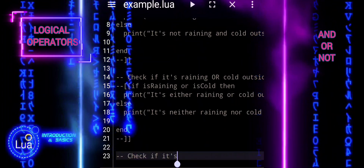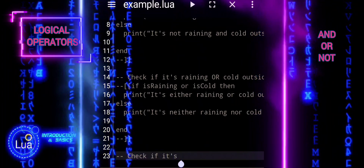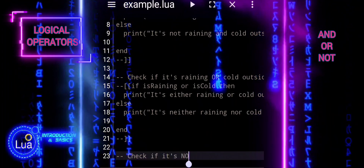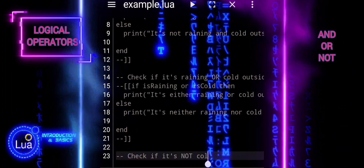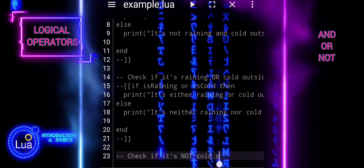Once again, we will repeat the process, but this time we will use the NOT operator.